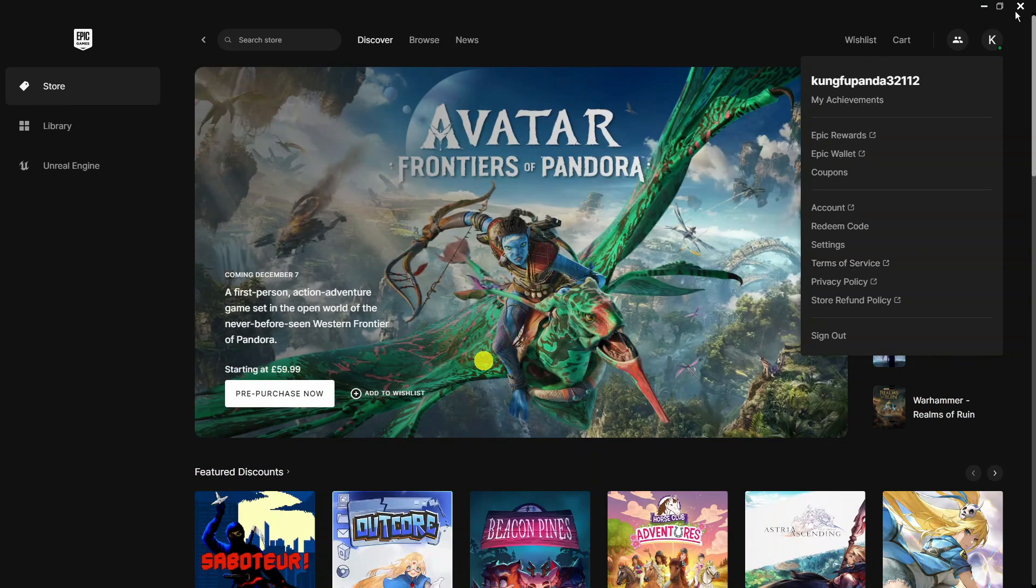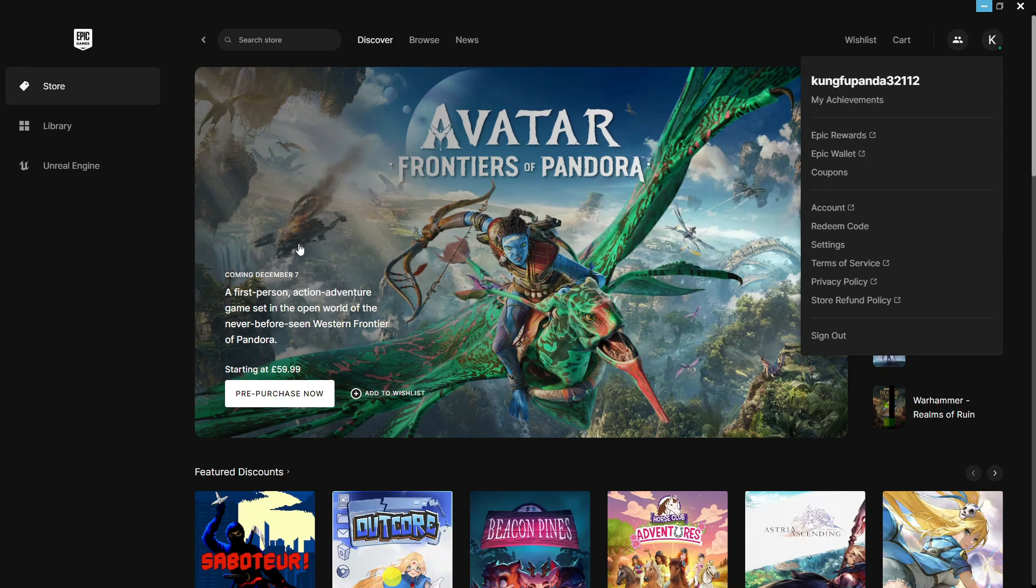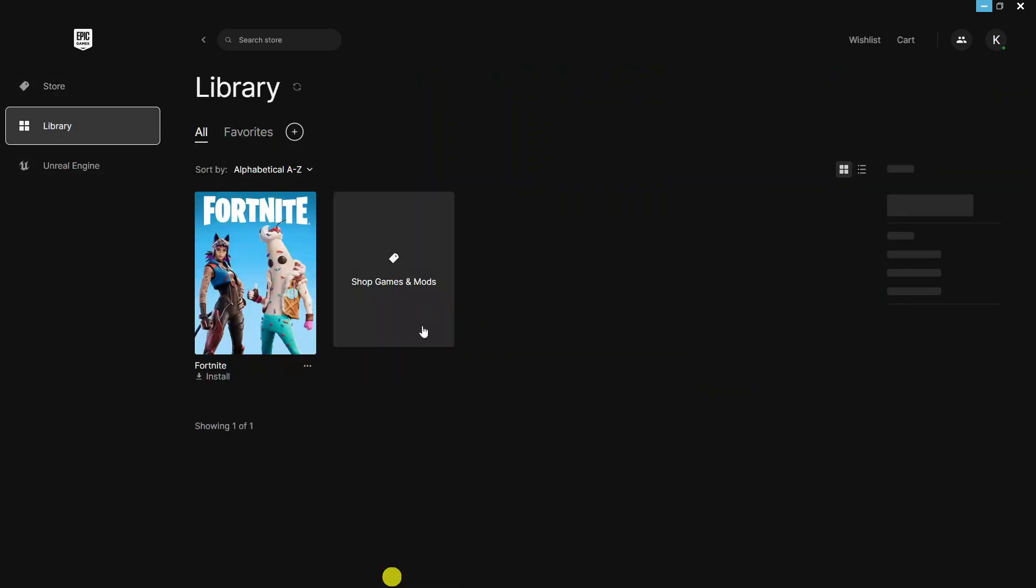Once that's done, it's going to launch the Epic Games Launcher through Steam. You can see this has loaded through. From here just come into your game library, choose GTA 5, and you'll be able to use your PS5 controller to play GTA 5 on the Epic Games Launcher.